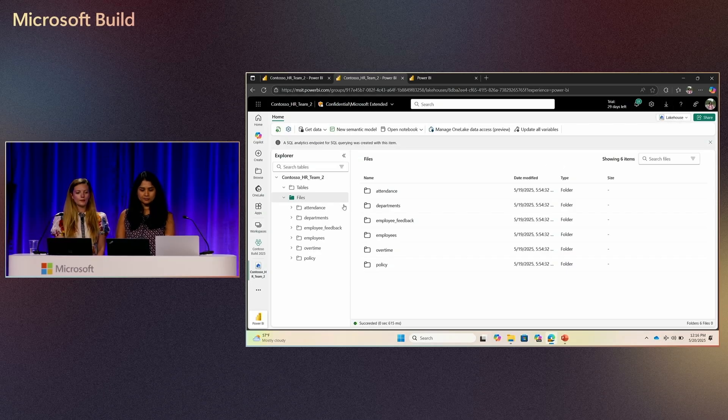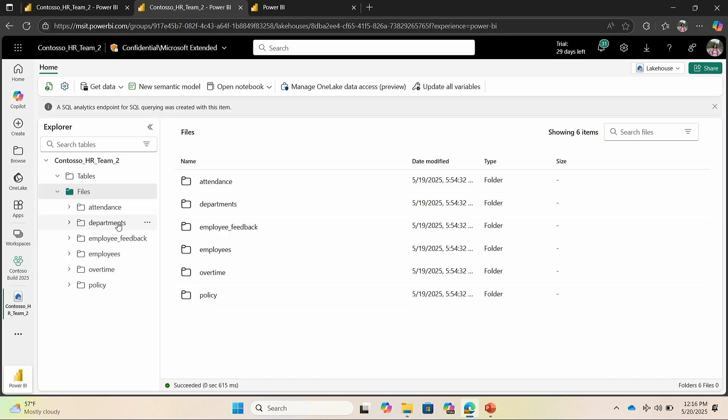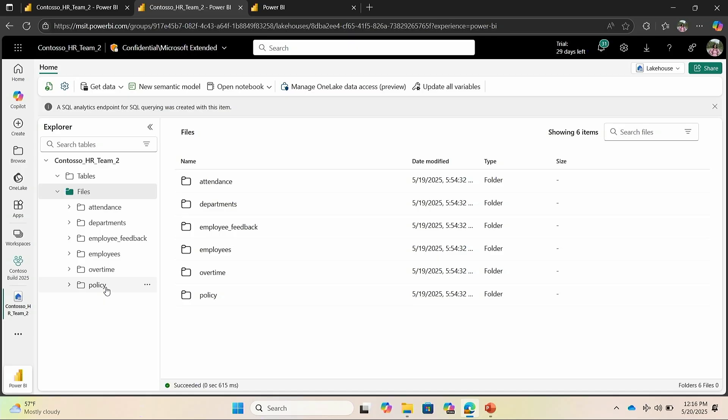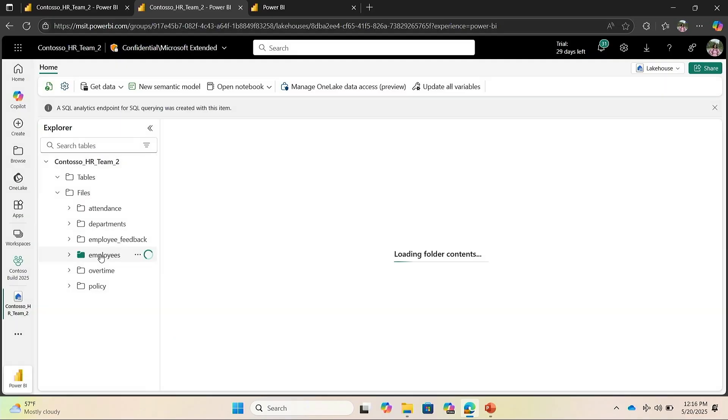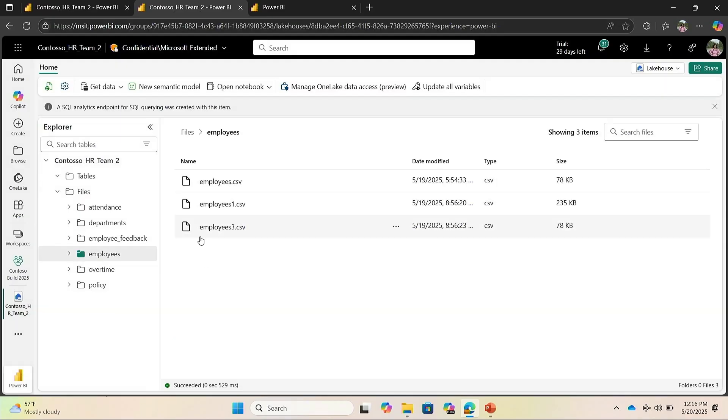I have my Contoso HR team that has all their data in CSV files. They don't know how to create delta tables. They do not know how to create iceberg tables. They just want their data to come into Fabric and then start using Fabric tools like Power BI or Notebooks. Here I have my workspace and I have my lake house in Contoso HR team. I have my employee data. And now I'm going to create a shortcut.